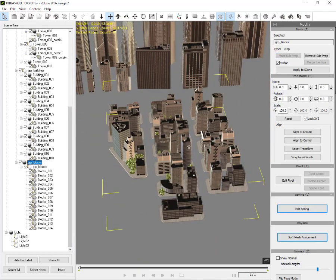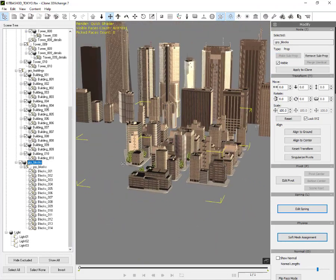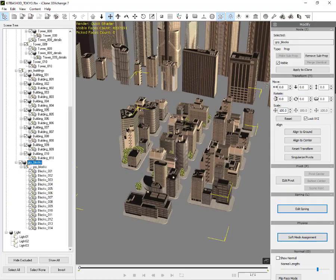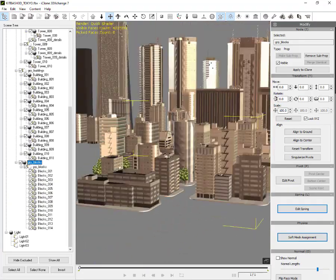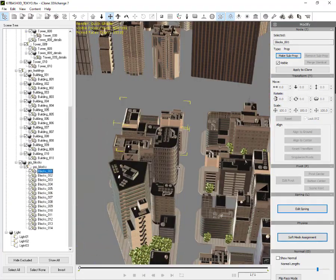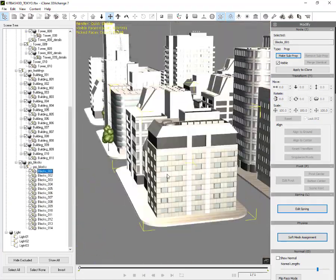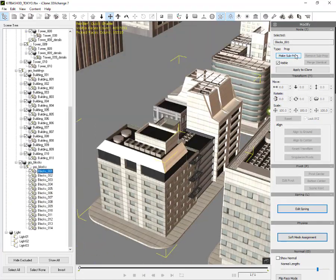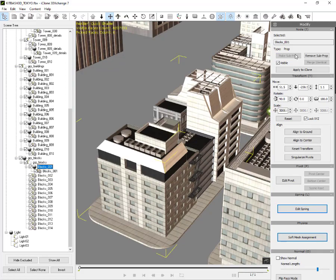This is the interesting part — there are building blocks that we can later arrange according to our wishes. The important thing is that we have separated them by creating sub-props.